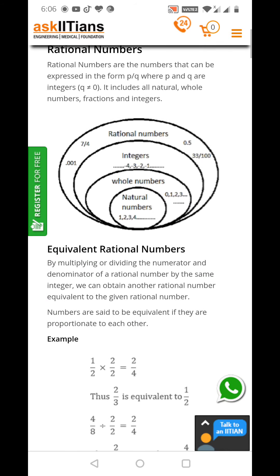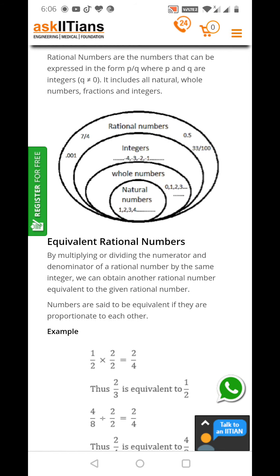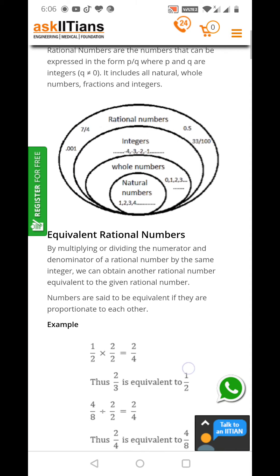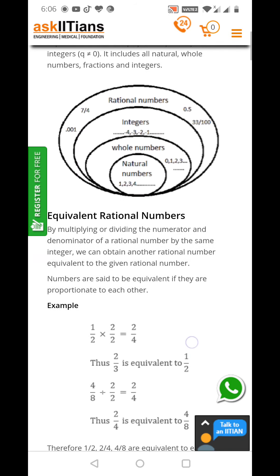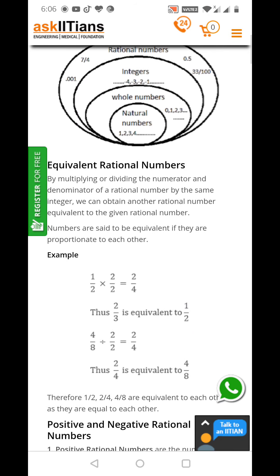Then we have equivalent rational numbers. By multiplying or dividing the numerator and denominator of a rational number by the same integer, we can obtain another rational number equivalent to the given rational number. Numbers are said to be equivalent if they are proportional to each other. Example: 1 by 2 multiplied by 2 by 2 gives 2 by 4.